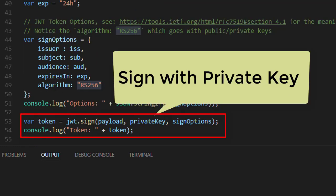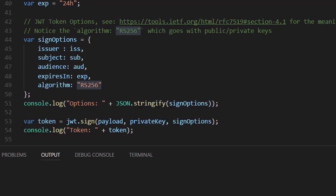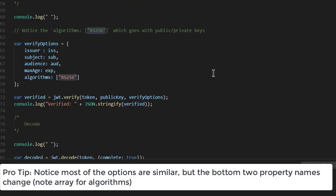Then, all we have to do is call sign. We pass in the payload. That's the data that is for our application. We pass in the private key. And we pass in this list of options. And what comes out the other end is a token, which we'll show you in a minute.